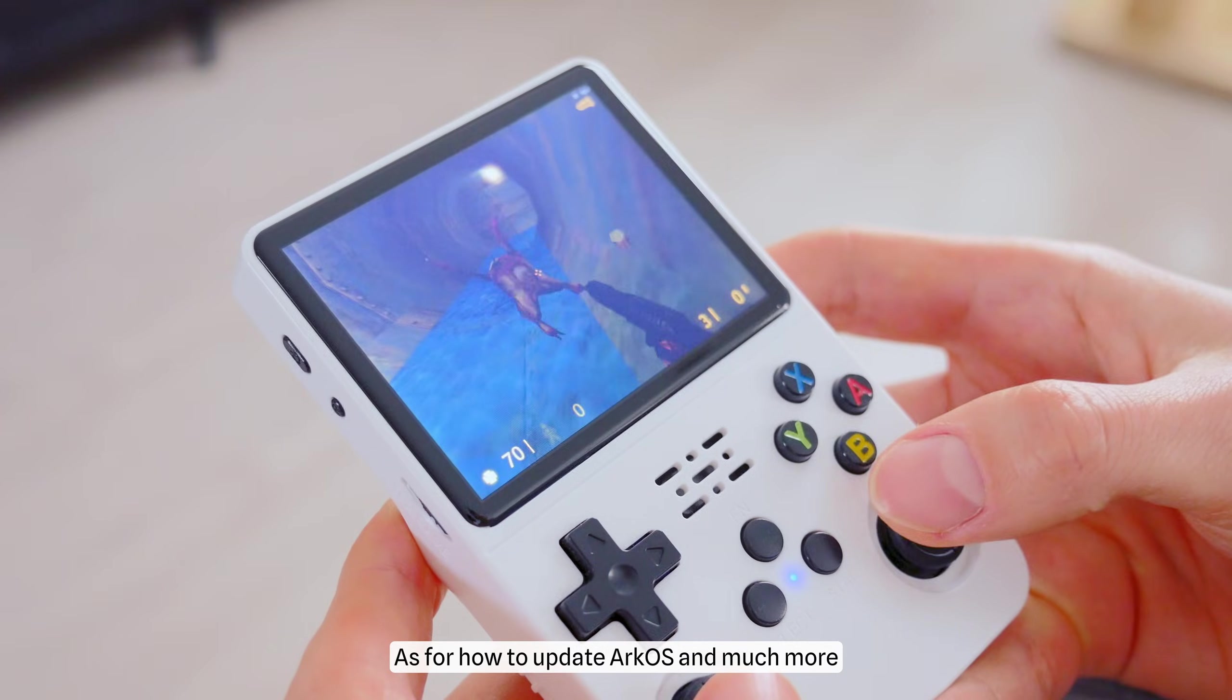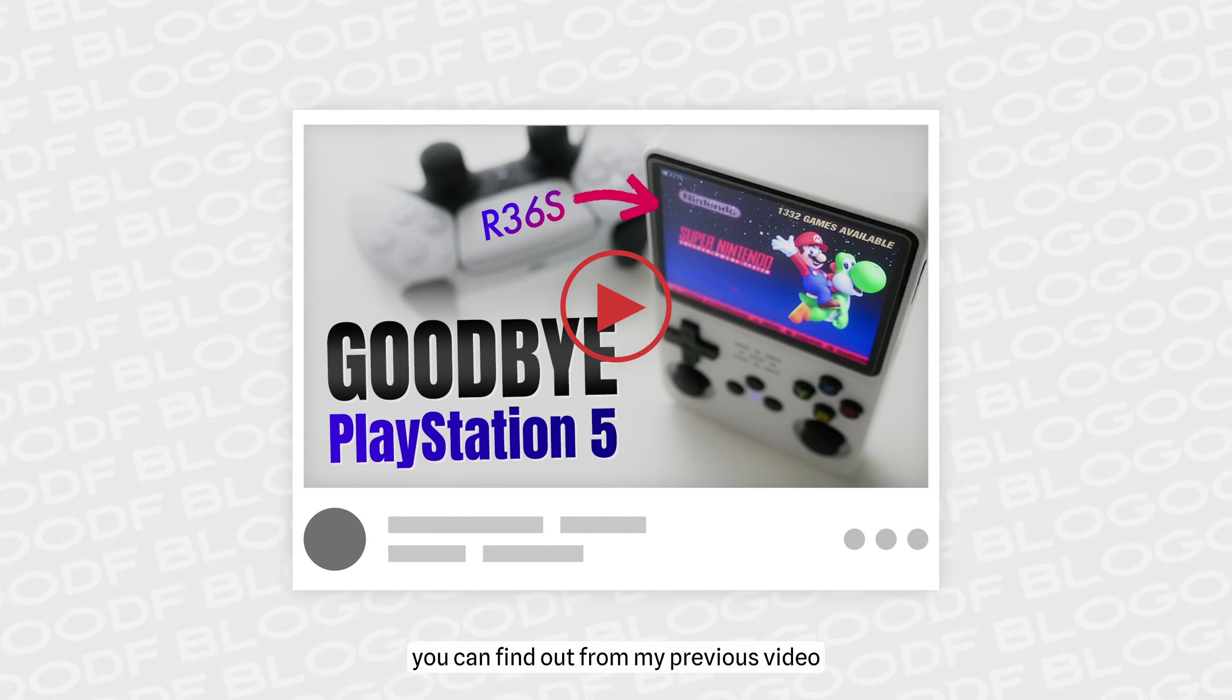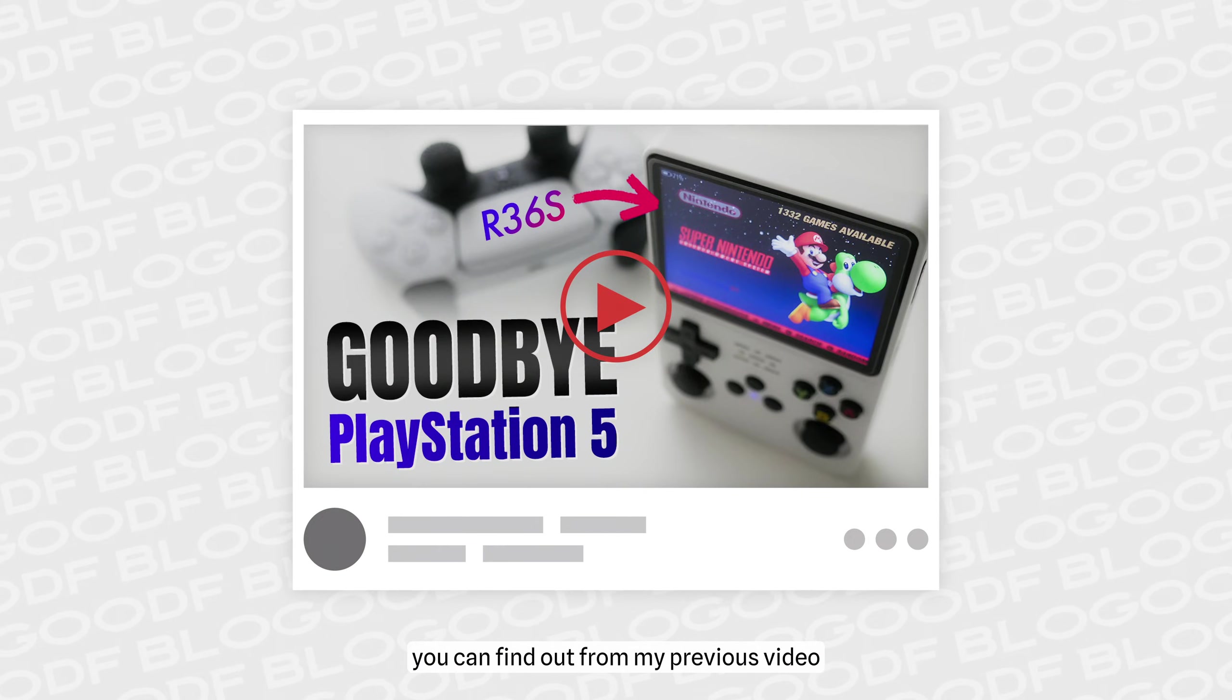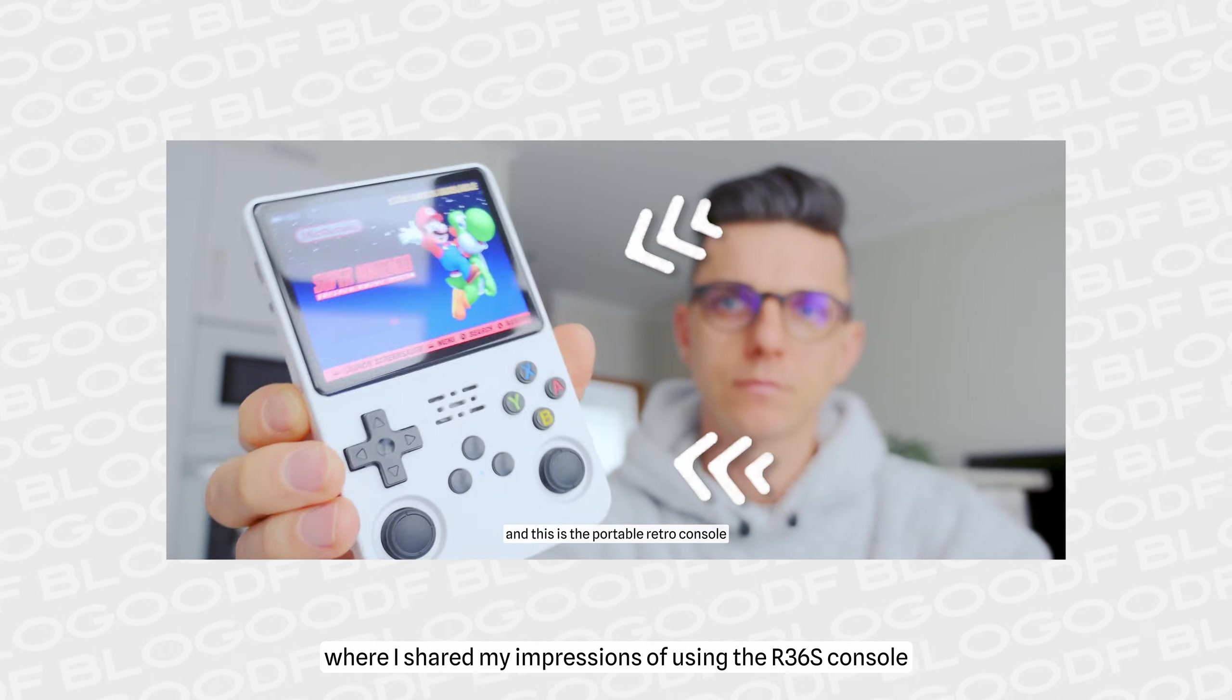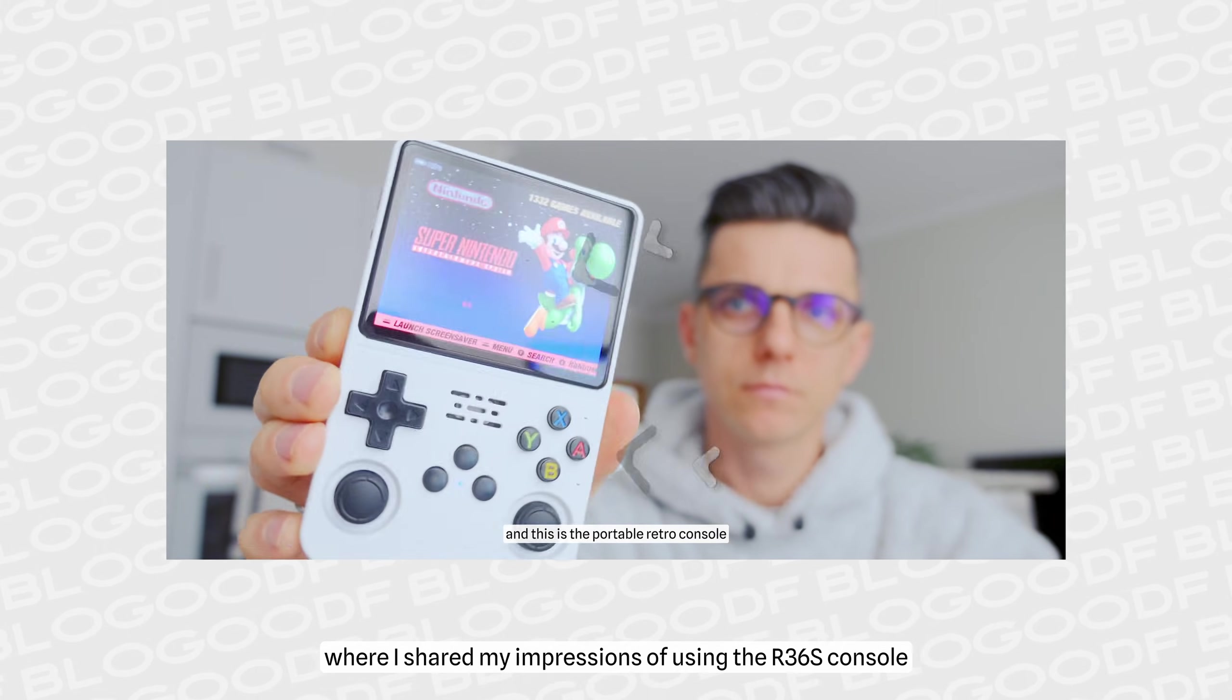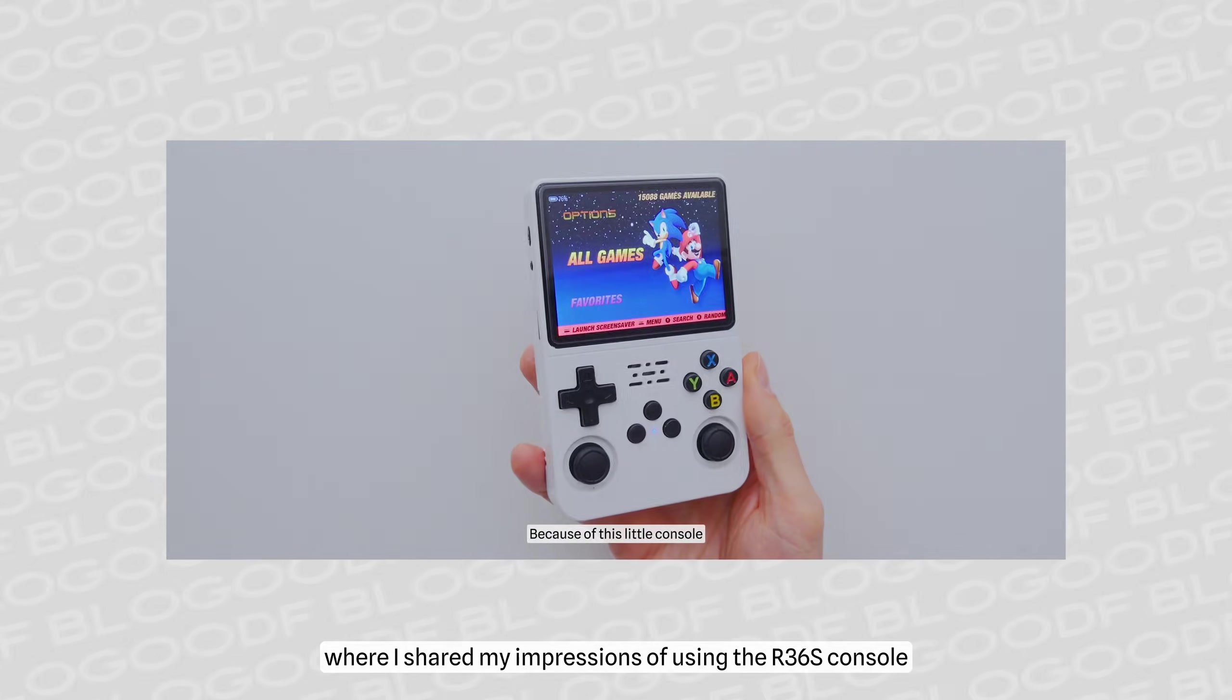As for how to update ArcOS and much more, you can find out from my previous video, where I shared my impressions of using the R36S console for a month.